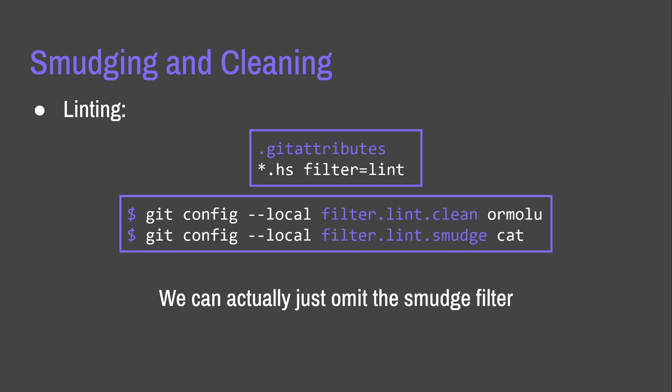So, here is how you do it for linting. So, again, in the Git attributes file, you can create a rule that says all Haskell files will set a filter and we're going to call it lint. And then in Git config somewhere, you can go filter.lint.clean and then you can set the name of a linter. Ormolu is a Haskell linter. Git config filter.lint.smudge. We can just use cat, for example. We don't actually have to set the smudge filter, but I'm just showing you what an example would look like. And obviously cat doesn't change any of the input. So, what this will do is whenever we stage a Haskell file, it will lint it for us. And whenever we check it out, it will do nothing, which is really, really handy if you want automatic linting in some way.